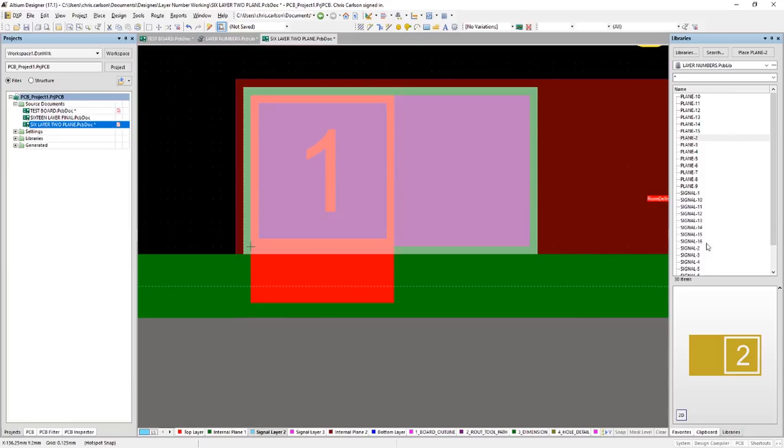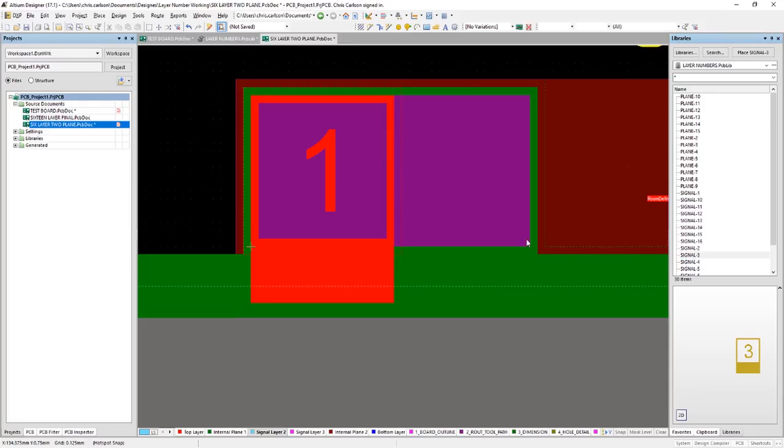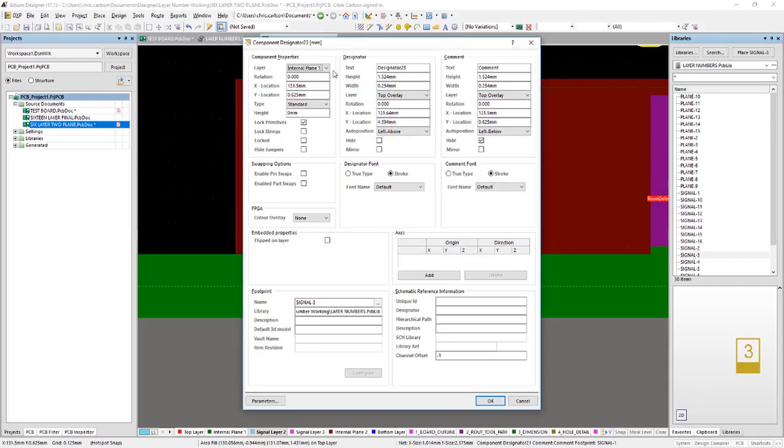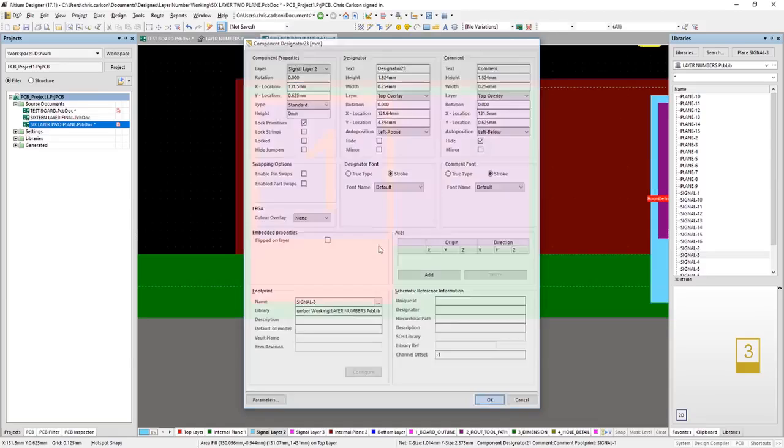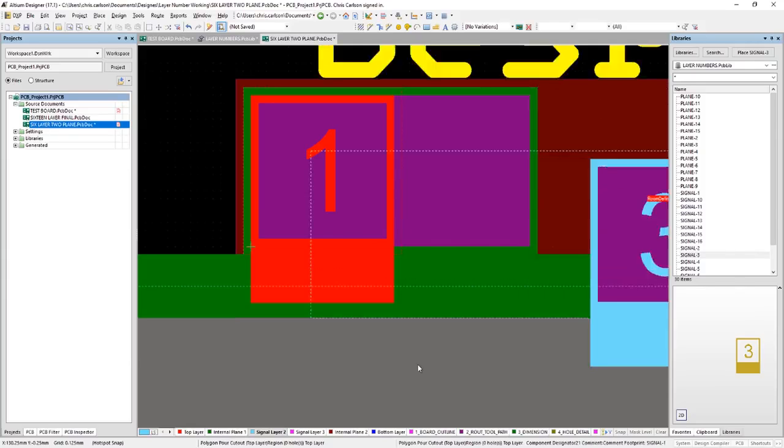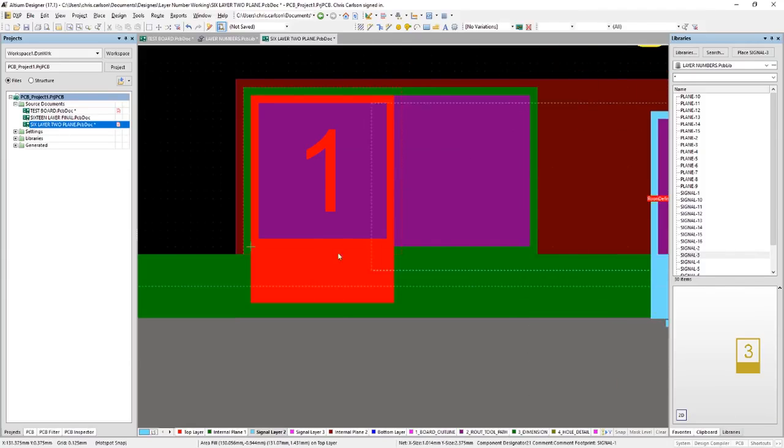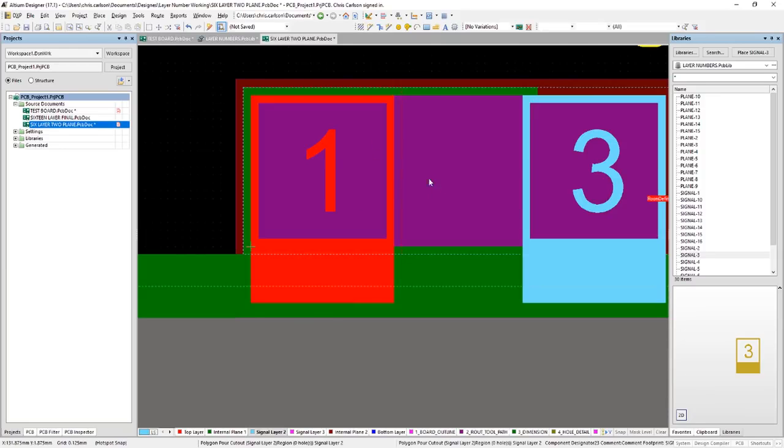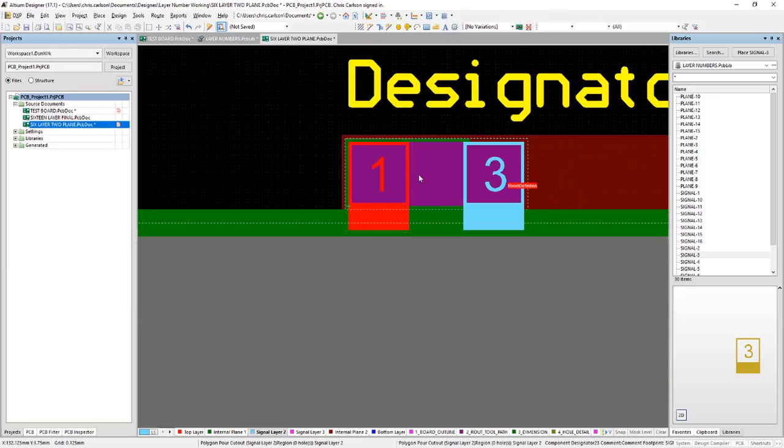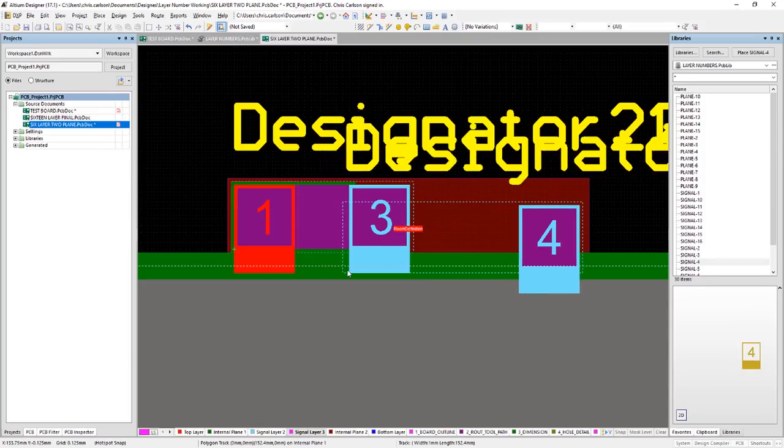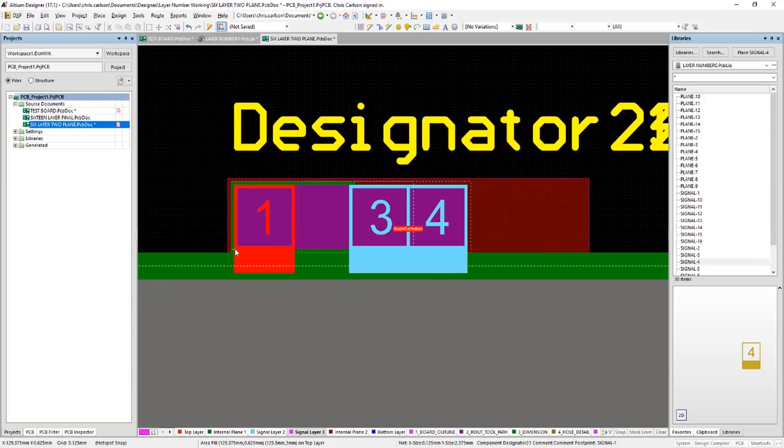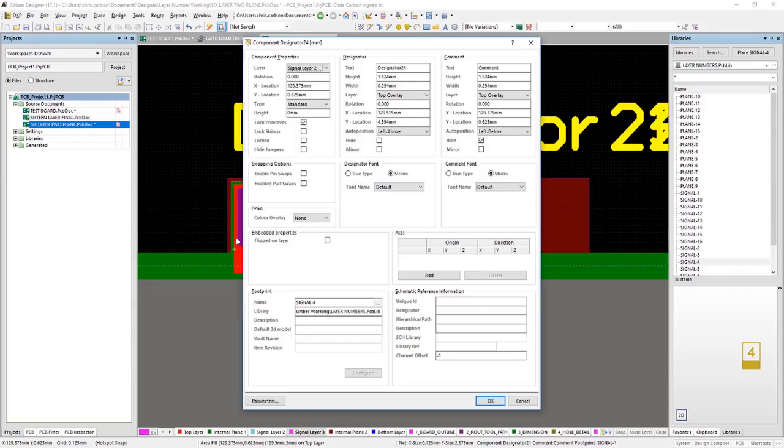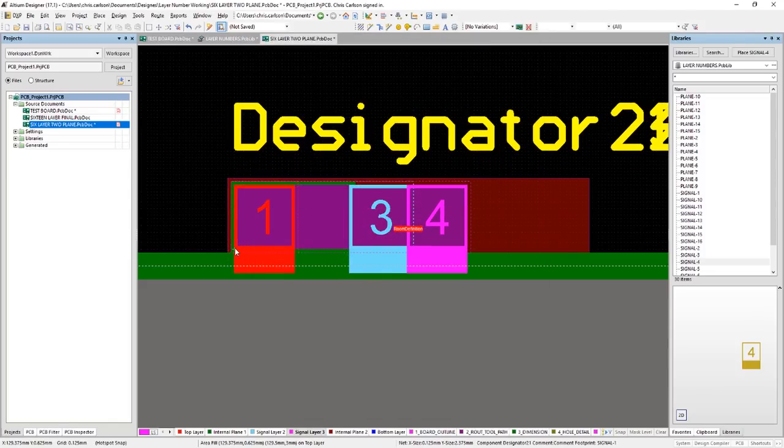Third layer is another signal layer. So we'll grab signal layer three. Place that on the next layer down. Oops. Get a little mouse happy here sometimes. There we go. Fourth layer is also a signal layer. Don't forget to hit the tab key and switch layers. If you neglect that you can always move it after the fact.